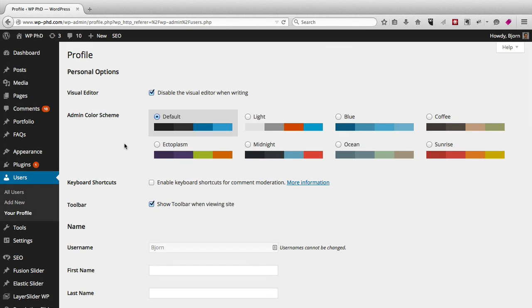In fact, you'll see in a second there's a couple extra options that plugins have added as functionality, or the theme itself. But here are all the options you can change and manipulate in a user profile.